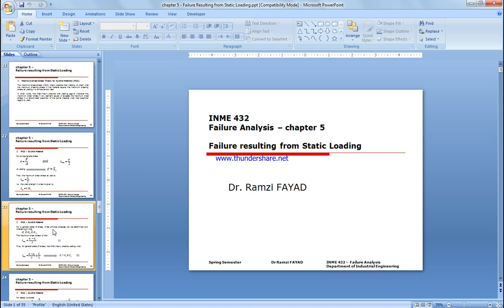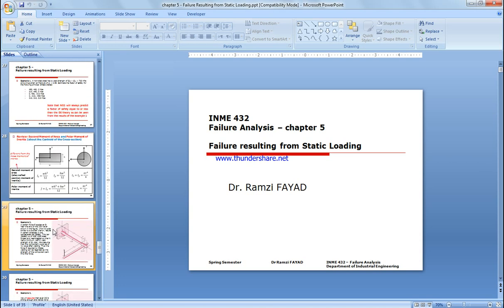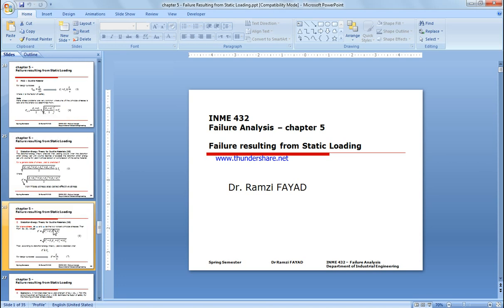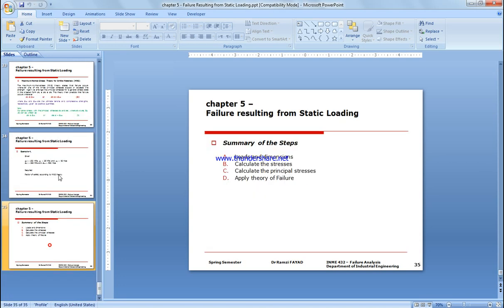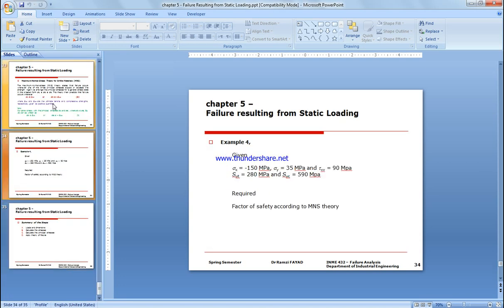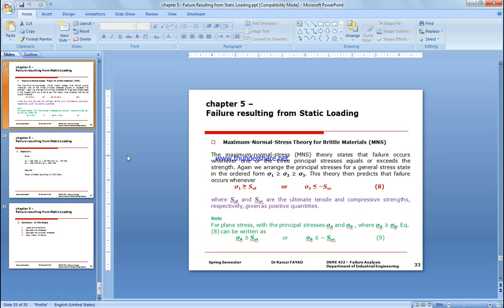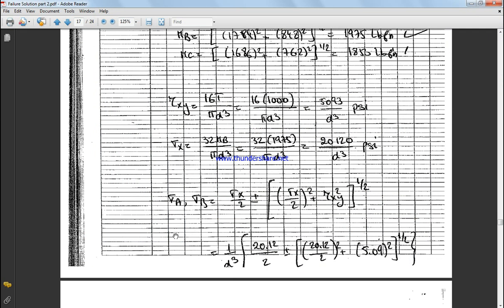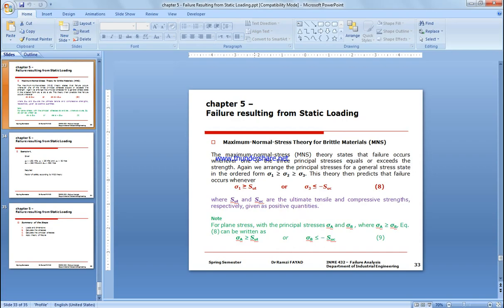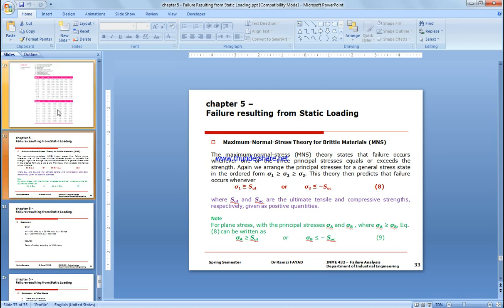Okay, and here we're gonna use the maximum normal stress. I will show it to you in a second. So we're gonna use maximum normal stress, which is this one here. The maximum normal stress dictates that sigma A is greater than or equal to SUT, and sigma B is equal to SUC, divided of course by N which is a factor of safety.